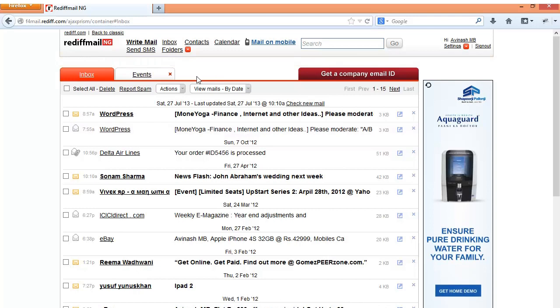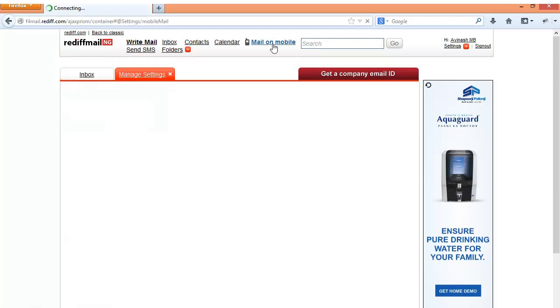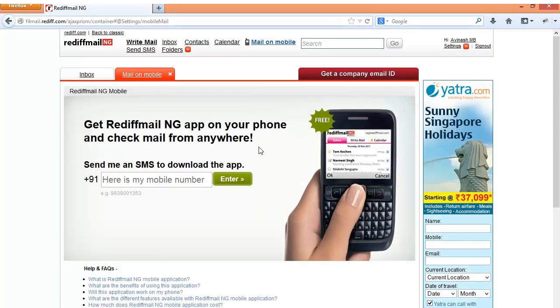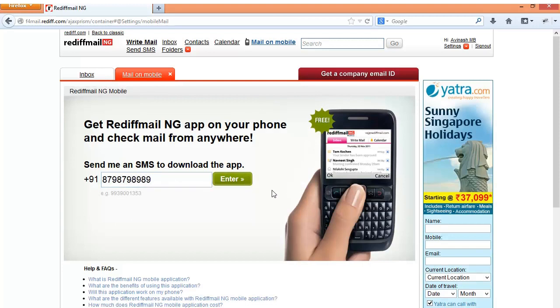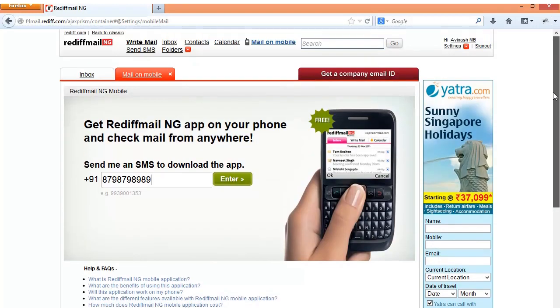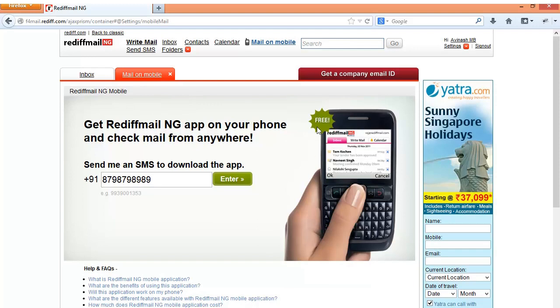Once you have checked your email and checked your calendar and events, there is also an option to check your email on the mobile. I think this is a charged service. This is called as the Rediff Mail NG app. So to download the app you need to enter your phone number here and then press enter. You will receive an SMS with the link to download this. This is a paid service from Rediff Mail where all your Rediff Mail emails are pushed onto your screen. I think now it has been made free. It used to be charged sometime back. Now it has been made free. So you can just simply download it and check your emails.